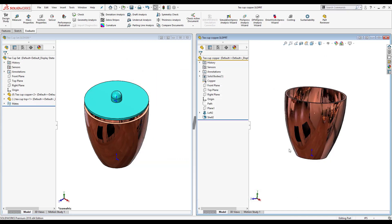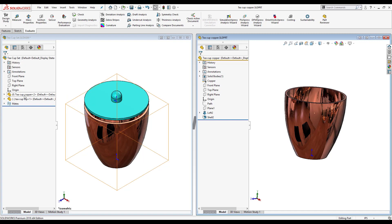Now notice right away that the renamed part remained open, the teacup original closed, and over here inside the assembly I have teacup copper now being referenced.